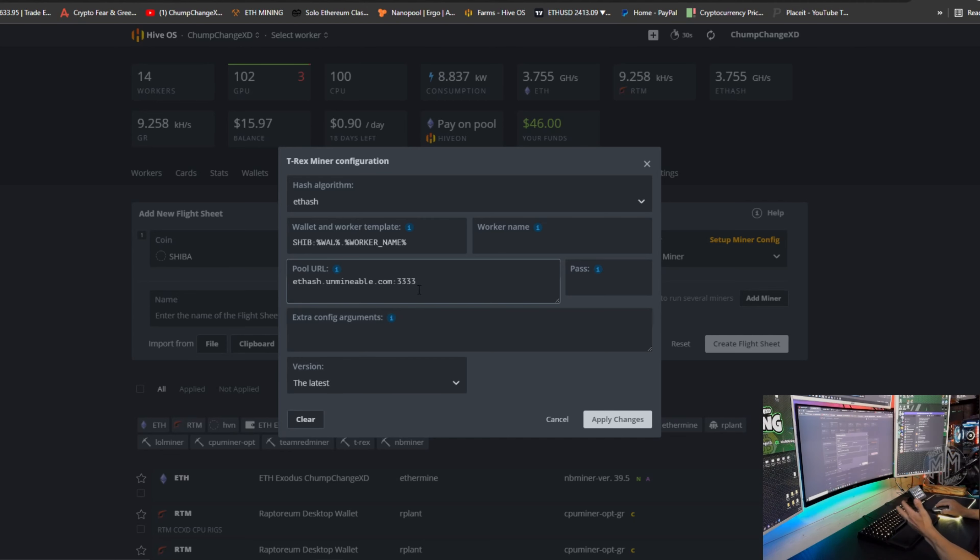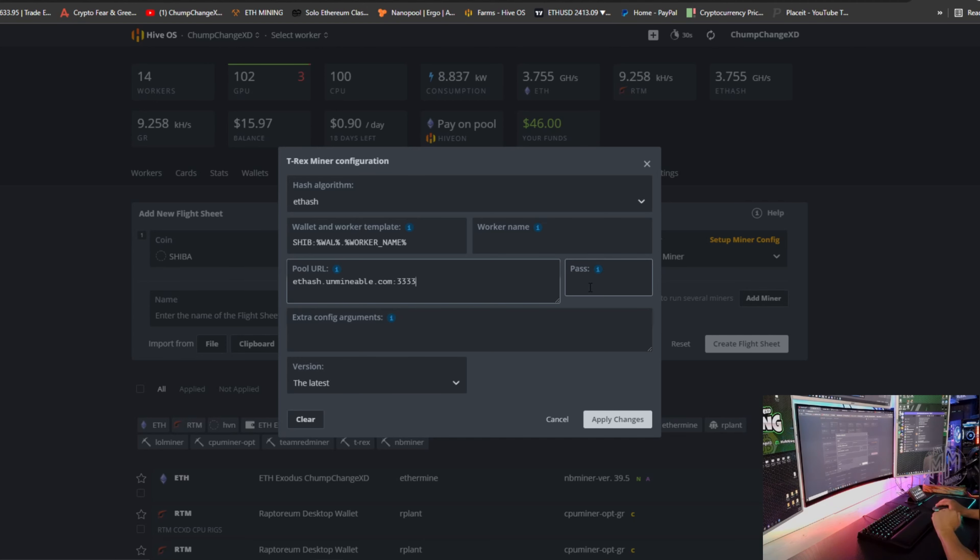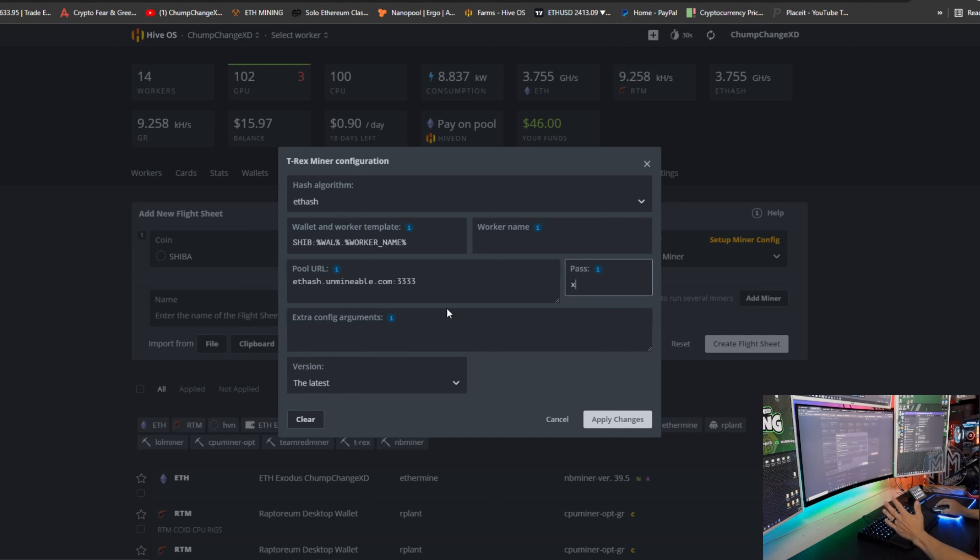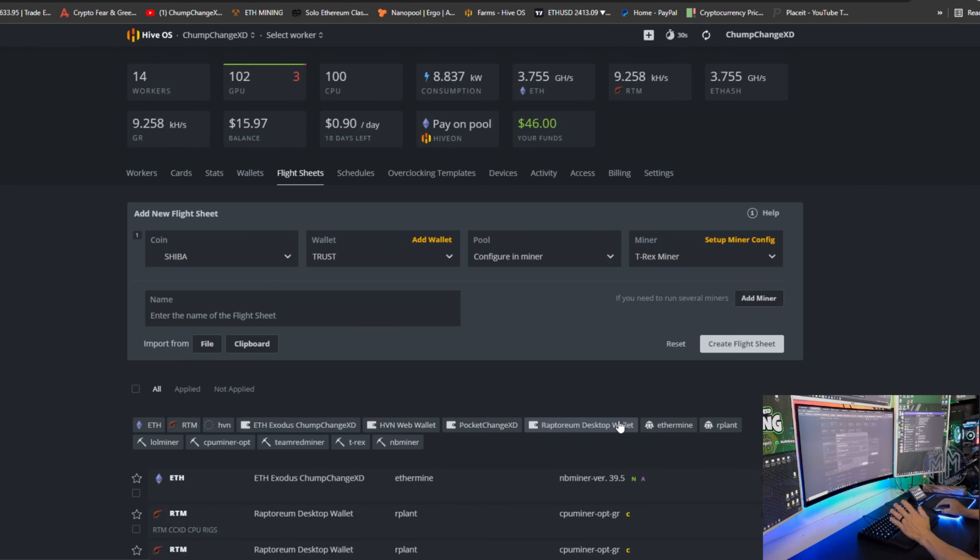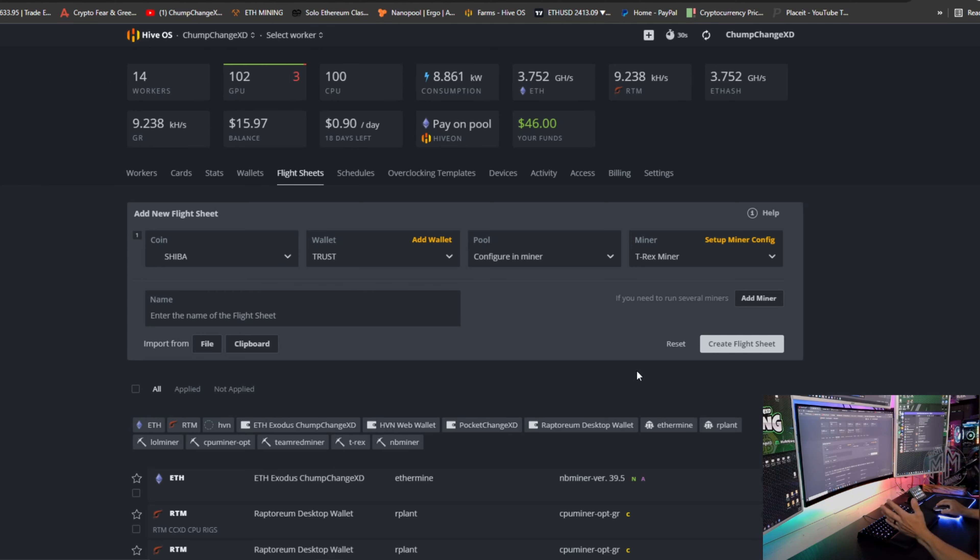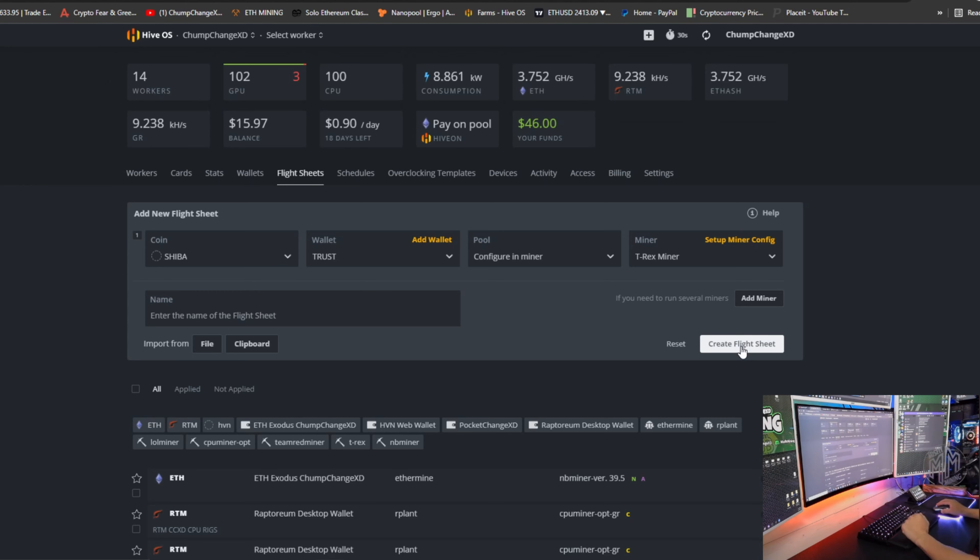Now right here, we're going to click password. You can put an X and S, whatever you want, and then that's it. Done. Apply changes and your flight sheet is pretty much all set. All you have to do is right here, click create, and you're done.